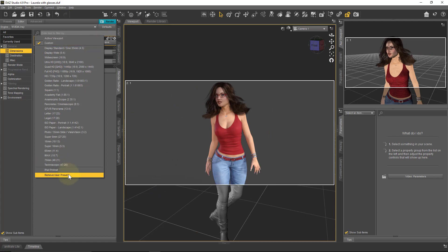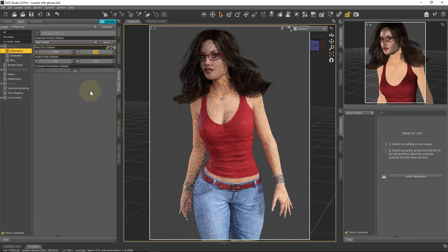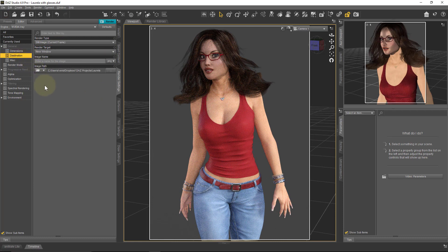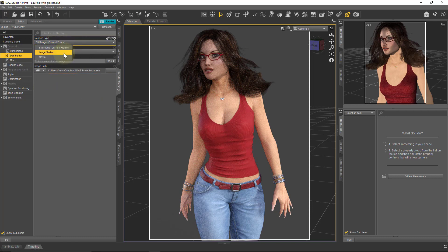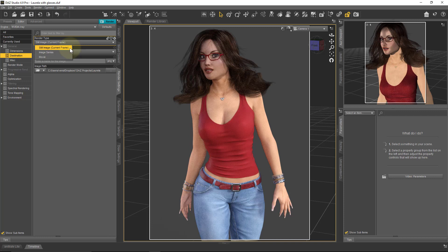I'm going to pick maybe my iPad portrait resolution and make it a little bit smaller — half it in size. Destination is fairly self-explanatory as well. It will either render a still image, an image series, or a movie, though the latter two are only applicable if you have an animation in your scene. Still image just renders the current frame.